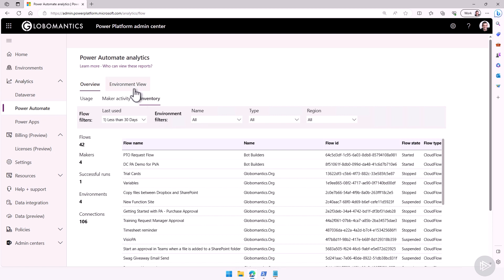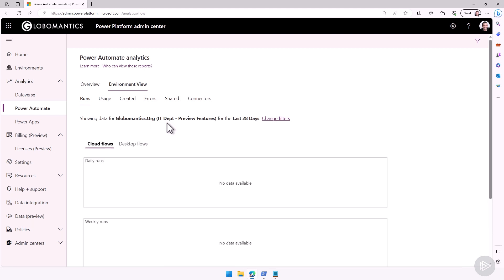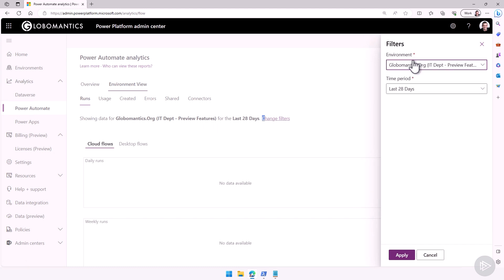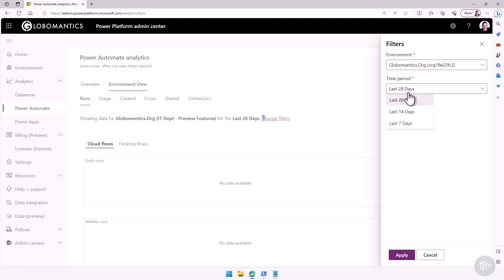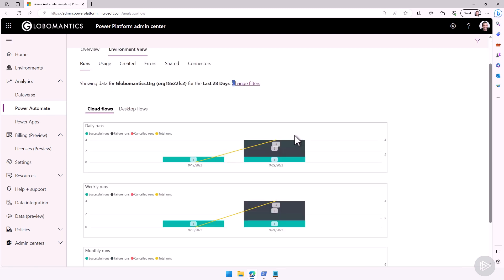Now, we can also go to the environment view tab. This will be, by default, filtered on a single environment. Right now, it shows my Globomantics.org IT department previous features environment. I don't have a lot of activity in that one. Let me go to my default environment, and then I can decide if I want to look at analytics for the last 28 days, 14 days, or only 7 days. Let's keep it to 28 days. Let's click on apply, and let's take a look at the results.